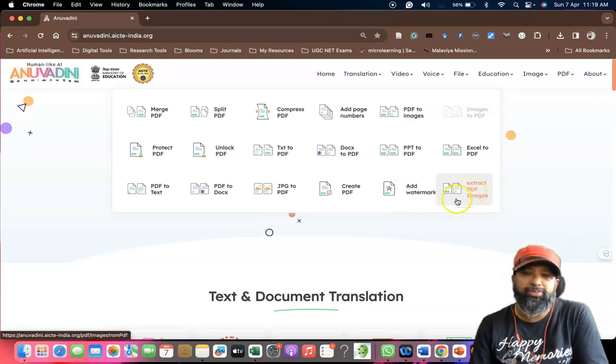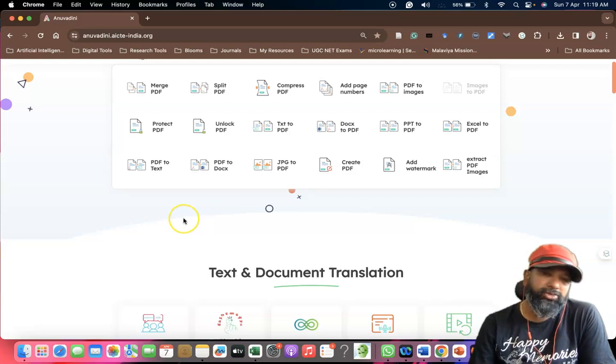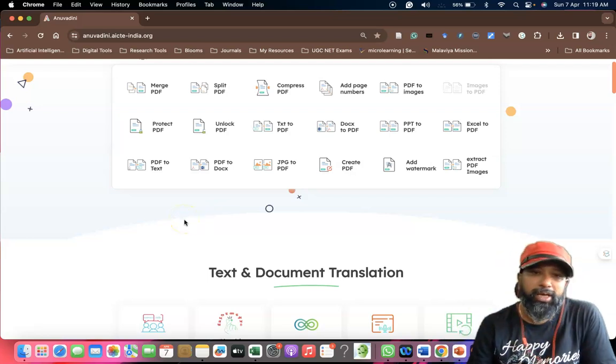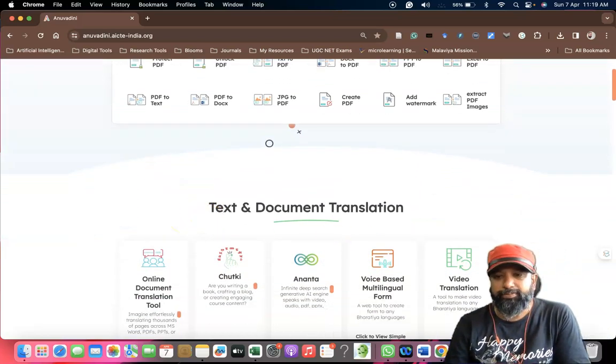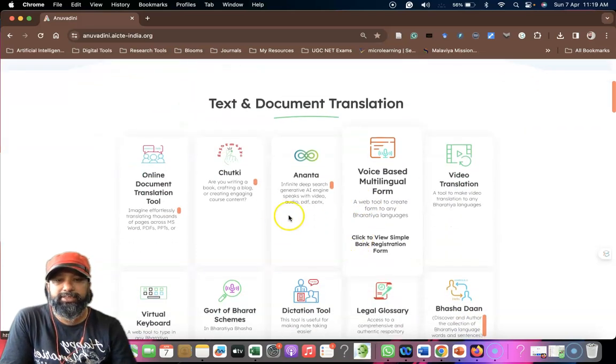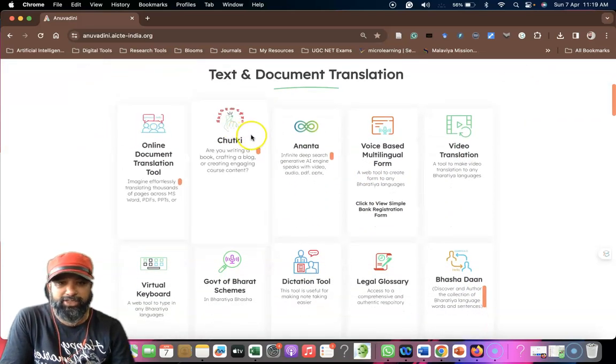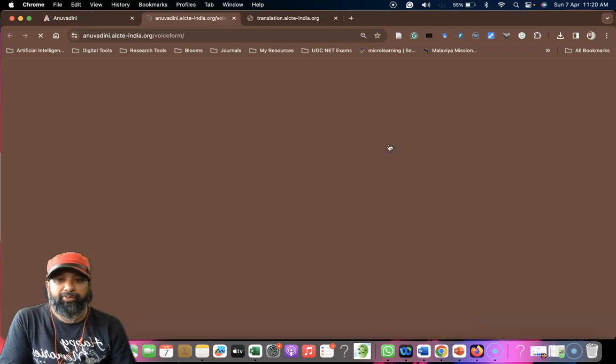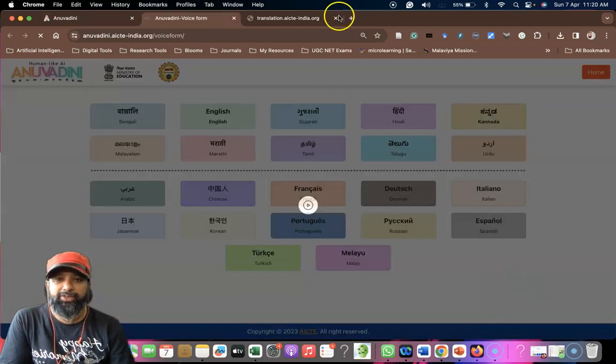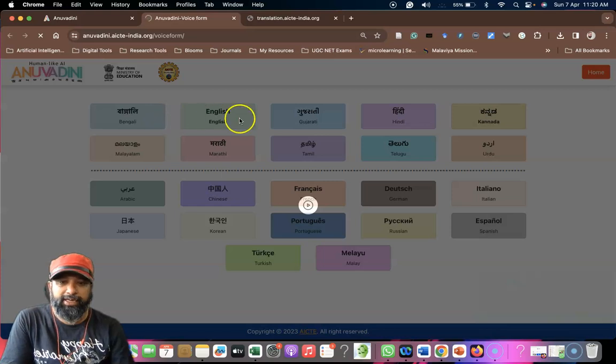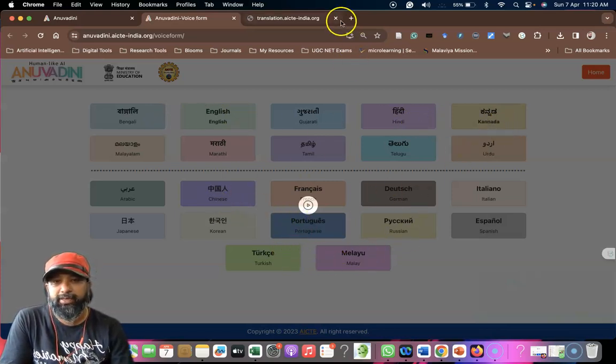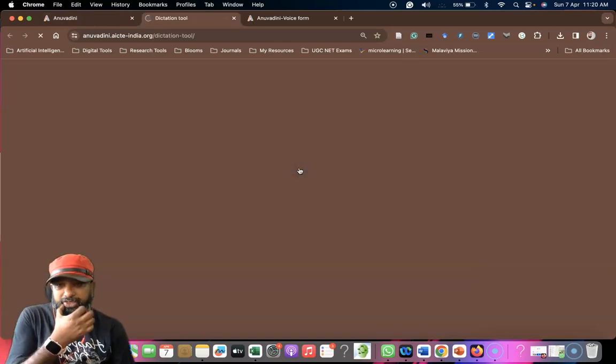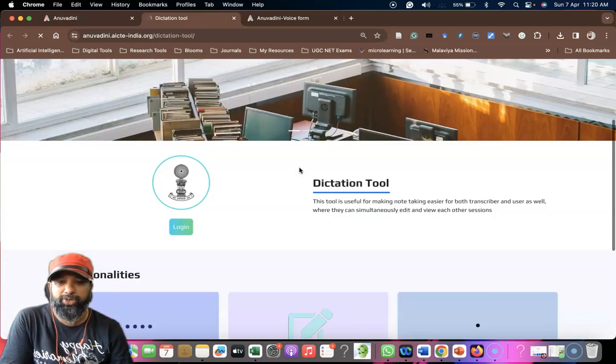Like this, plenty of options are available. I'm just going to do some demonstration. We can see text and document translations. Suppose you click on voice multilingual forum, it goes here like Bengali, English, Gujarati, Hindi, Kannada, for all languages. For dictation, we have many dictation tools options available.